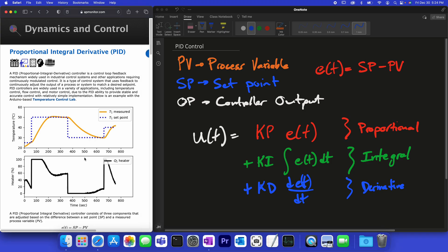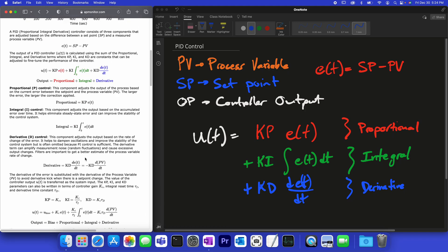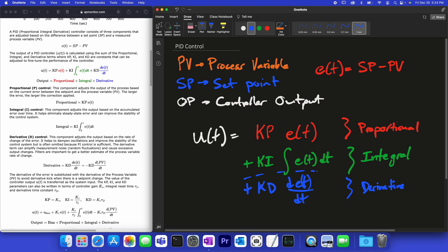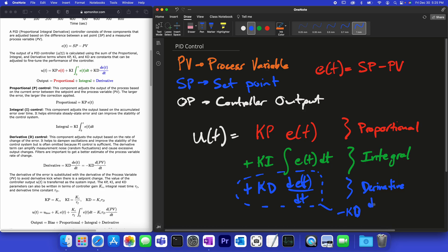If we scroll down on the course website, we see a description of each term. One modification we make to the derivative term is to replace it with minus kd times the derivative of the process variable. This avoids derivative kick every time we have a set point change.